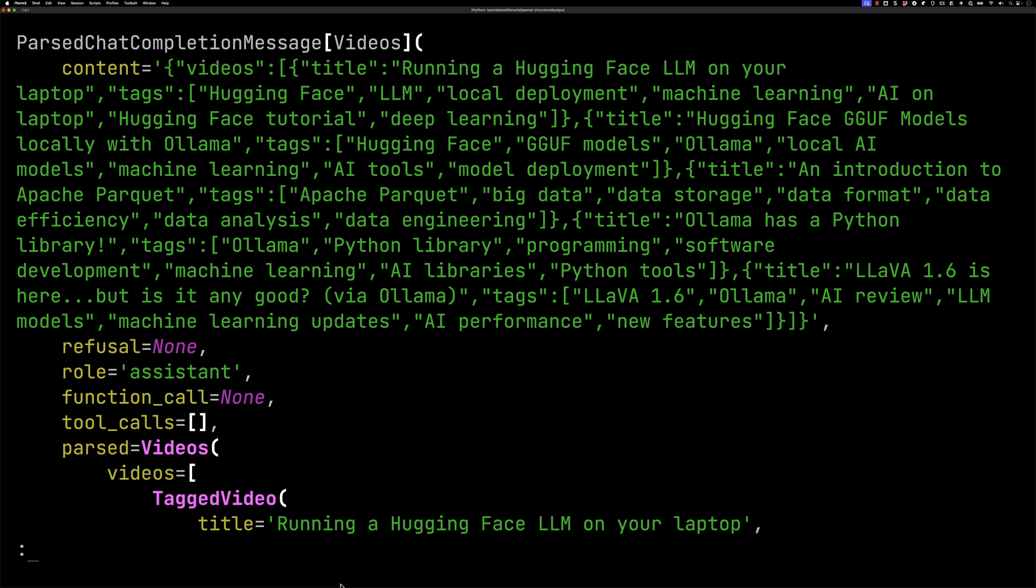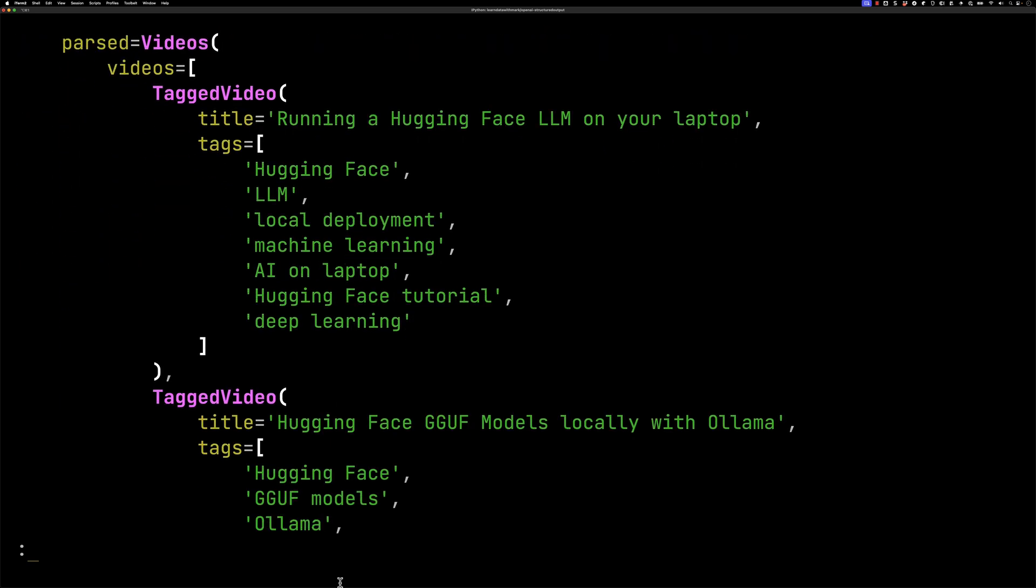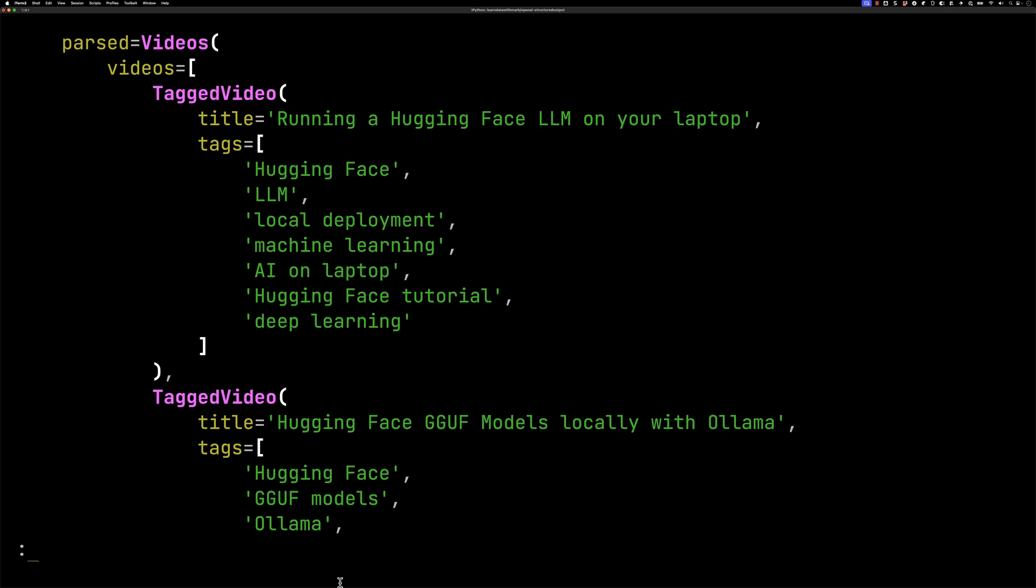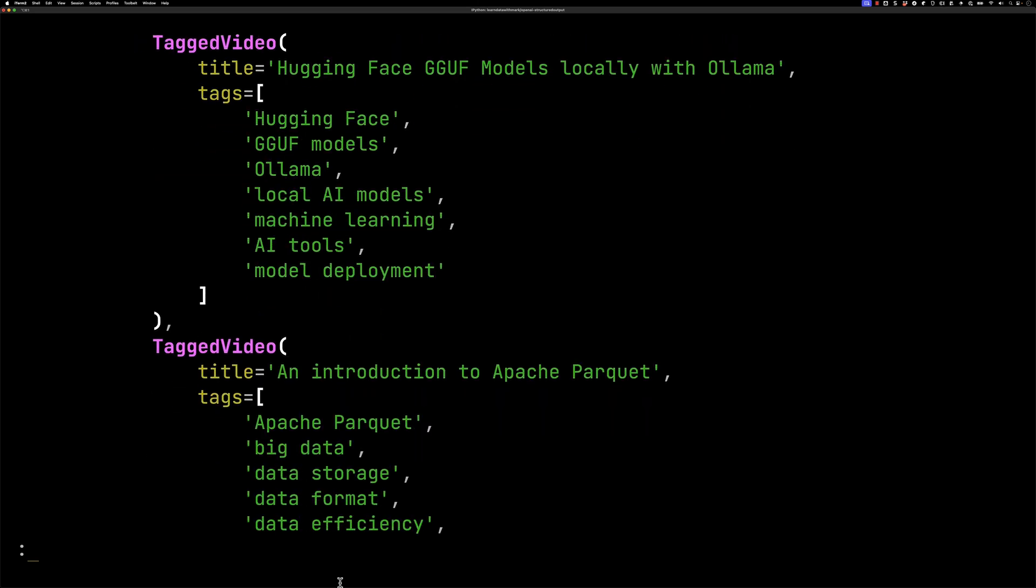If we look a little bit down you can see we've then got the parsed property. Under there we've got each of our videos. For example running a hugging face LLM on your laptop it says the tags are hugging face, LLM, local deployment and so on. We've got hugging face gguf models and we've got an introduction to Apache Parquet.